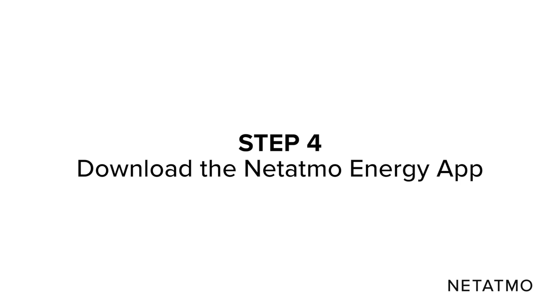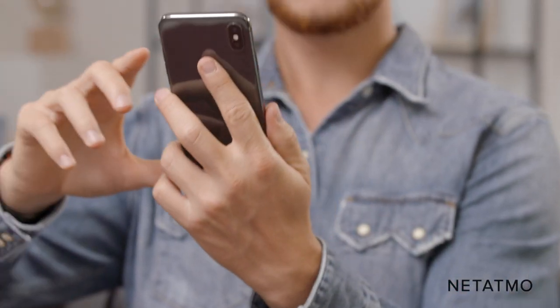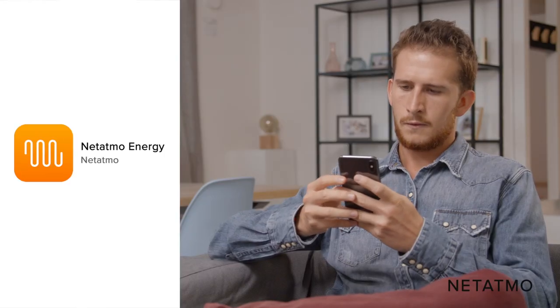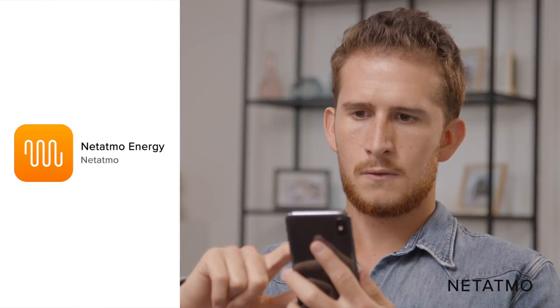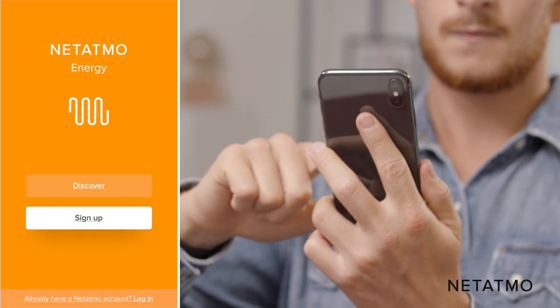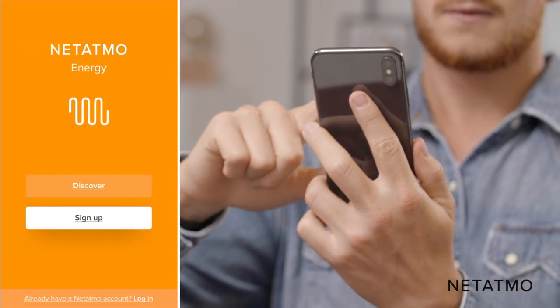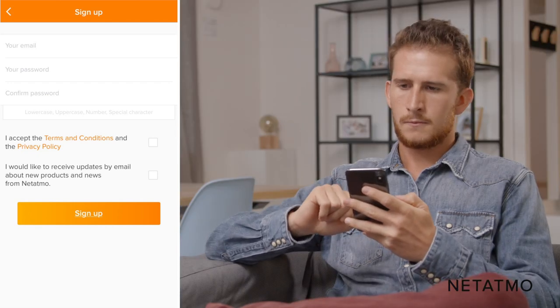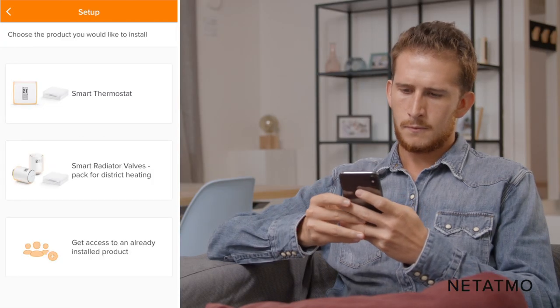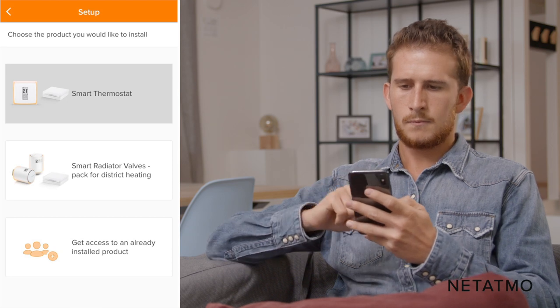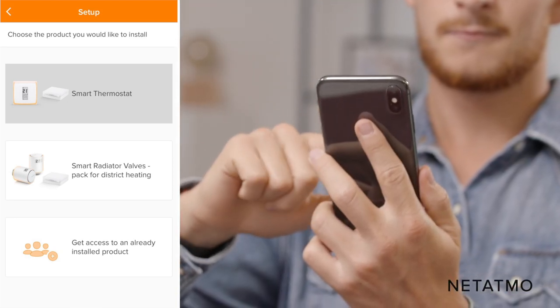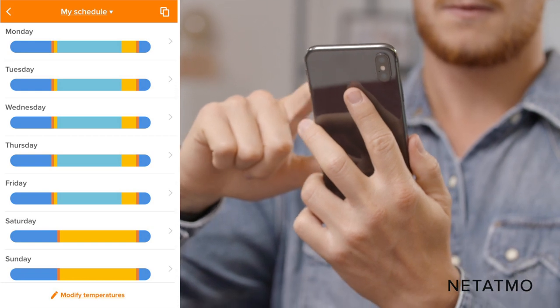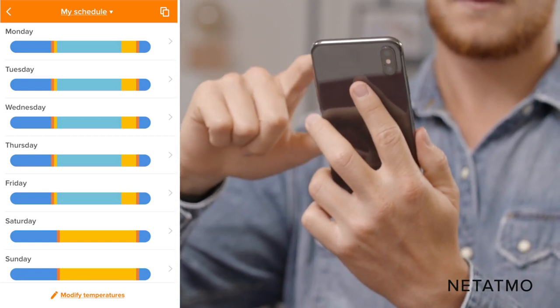Step 4: Download the Netatmo Energy App to control your thermostat from your smartphone. First, download the Netatmo Energy App directly from your smartphone or tablet's app store. Create an account providing your email address and a password, or simply log in if you already have a Netatmo account. Select the Smart Thermostat option to connect your app with your thermostat and follow the instructions. Answer a few questions in order to create a heating schedule according to your lifestyle.